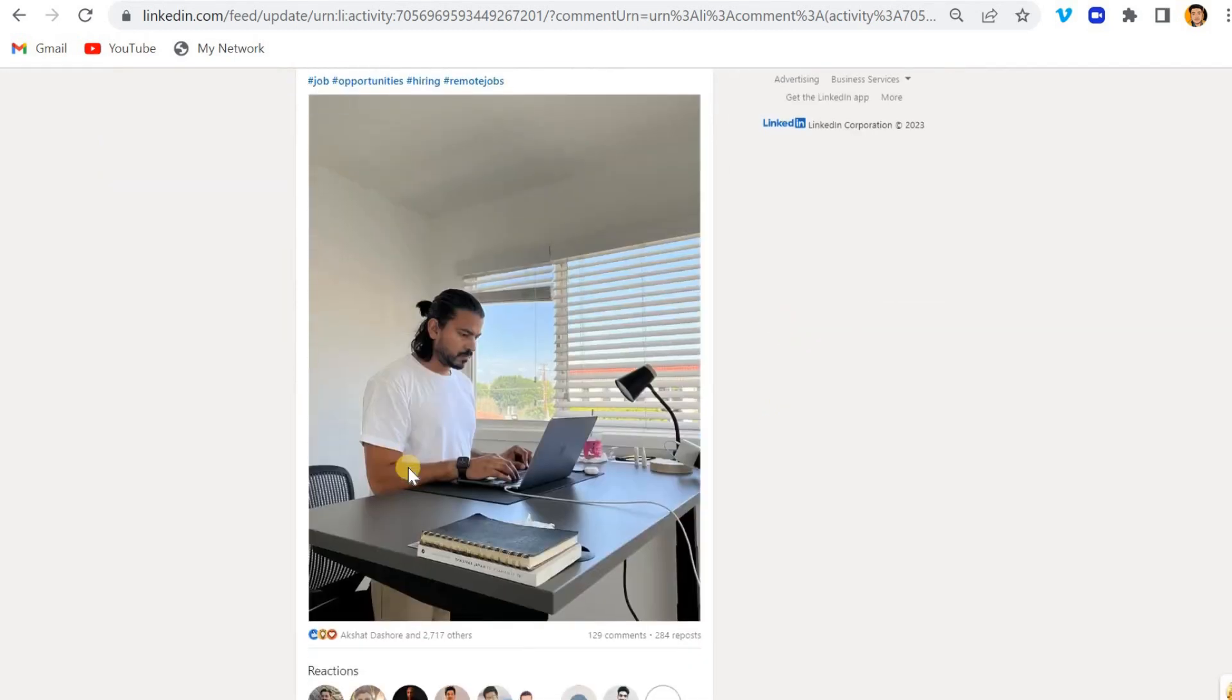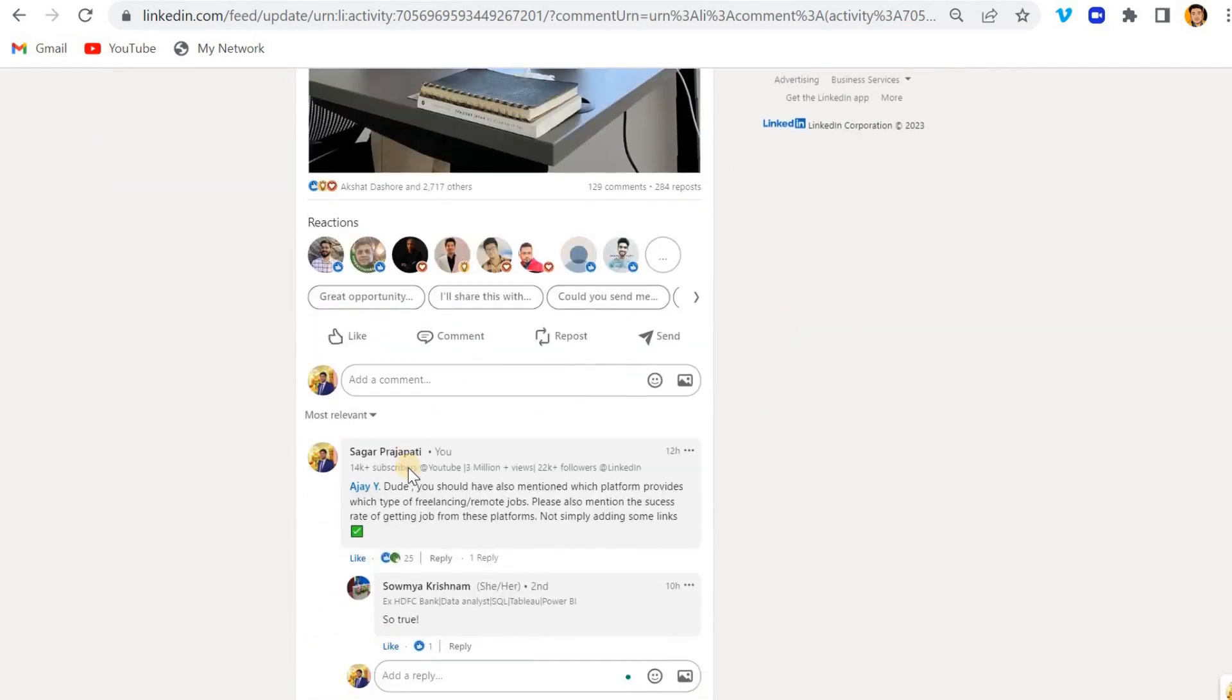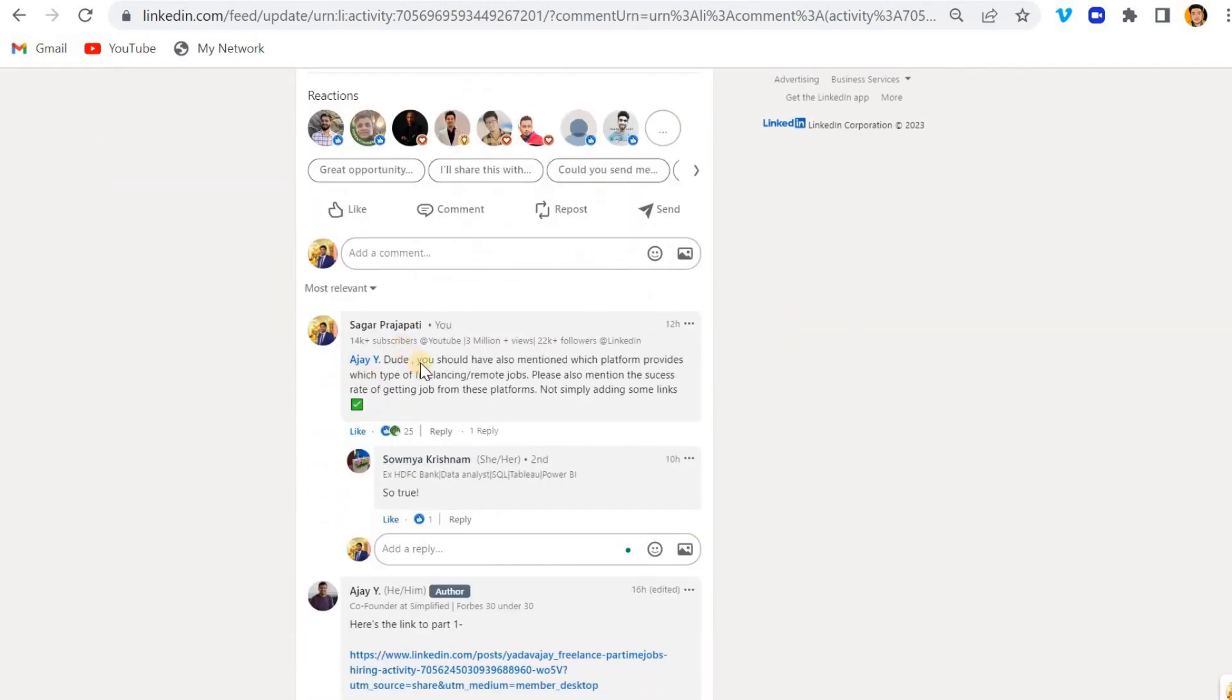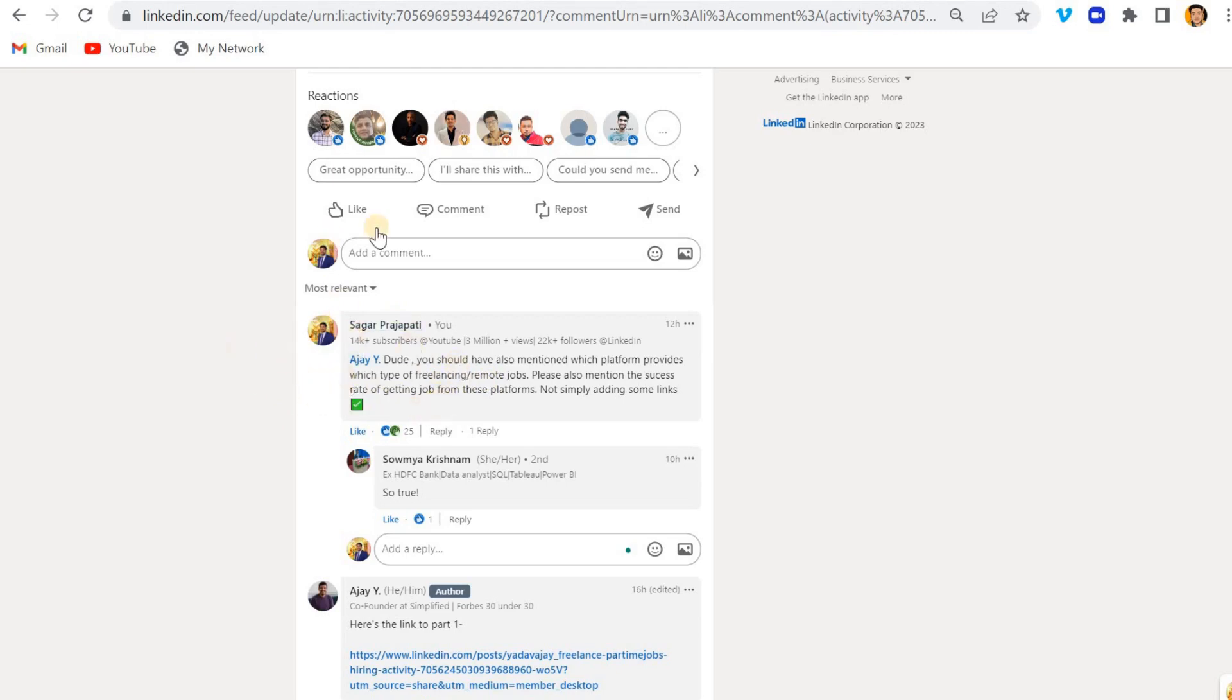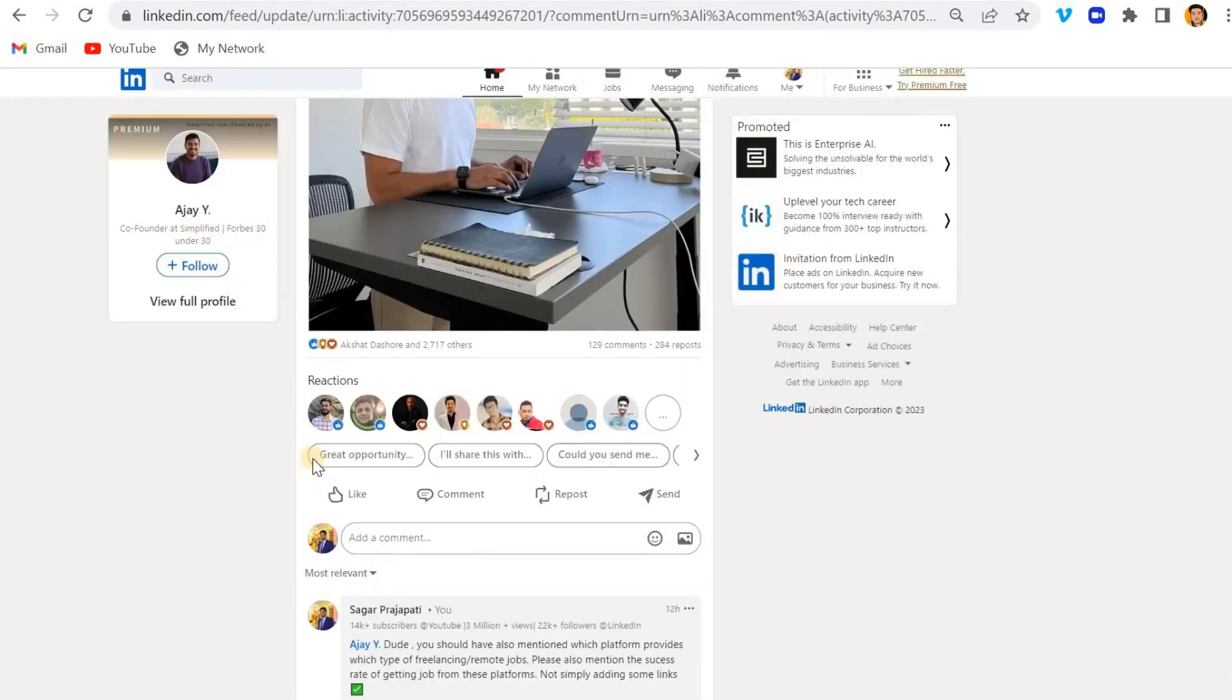In the night, I commented something like, hey Ajay, you should also have mentioned which platform provides which type of jobs and please do also mention the success rate of getting jobs from this platform, not simply adding some links. So I just commented this comment over his post.